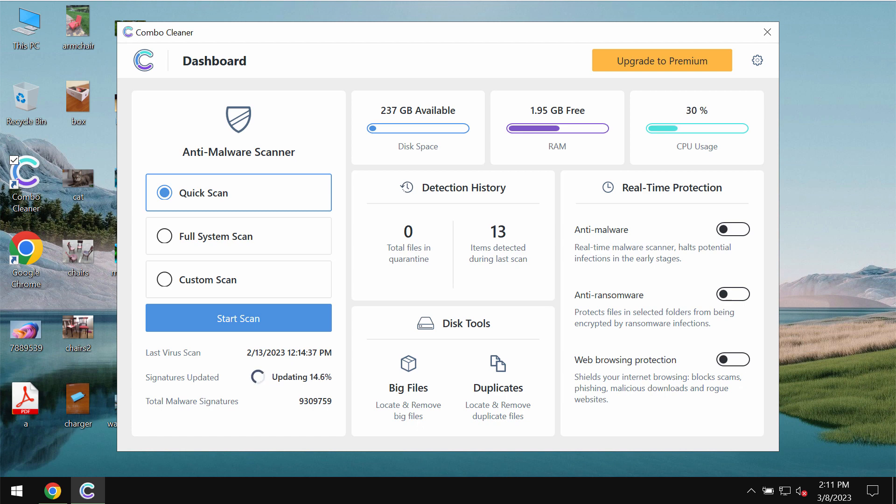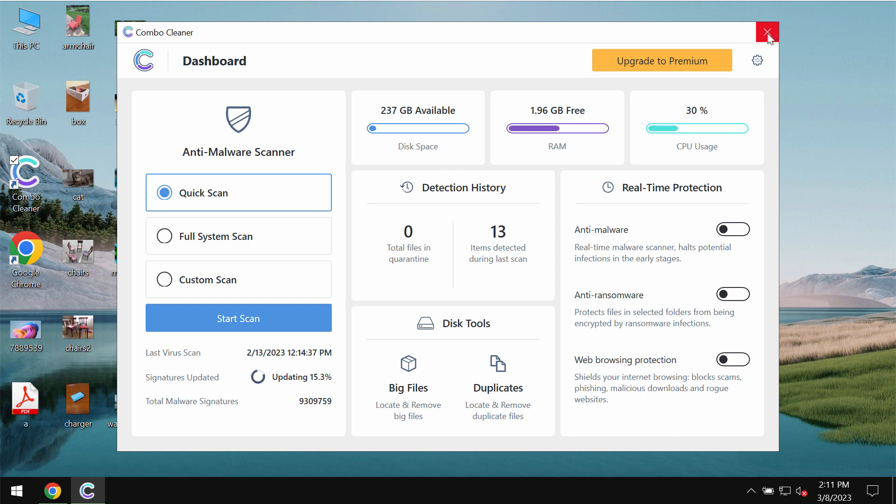ComboCleaner antivirus will help you to effectively detect and eliminate all other types of threats which could possibly stealthily remain on the device.